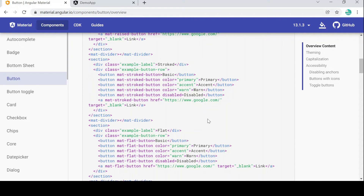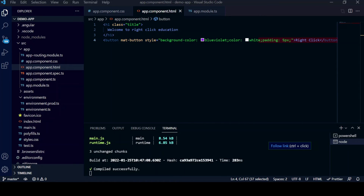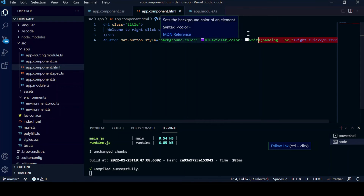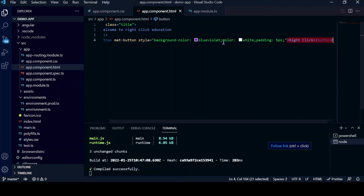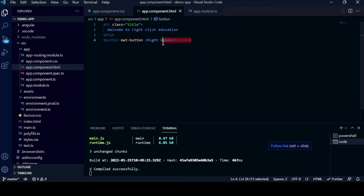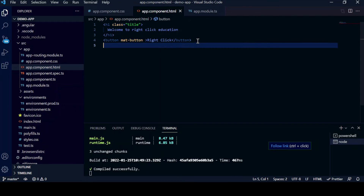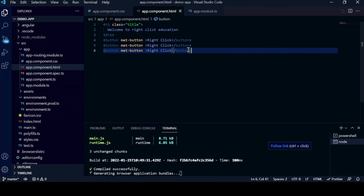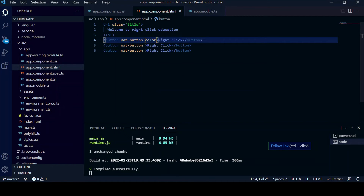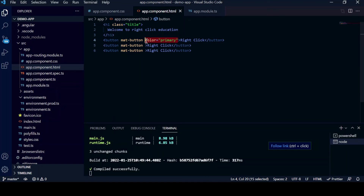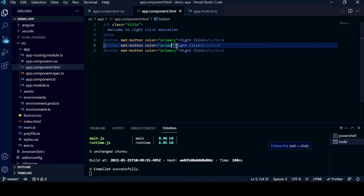Let's implement these color attributes. Go back to VS Code and remove the custom styling. Copy and paste buttons for different color variants. Set the first button's color attribute to 'primary', then paste it for two more buttons and give them 'accent' and 'warn' respectively.